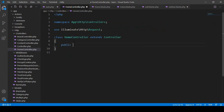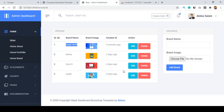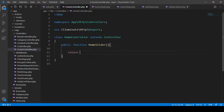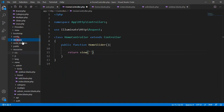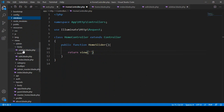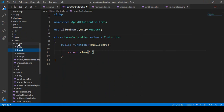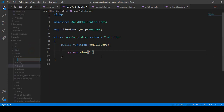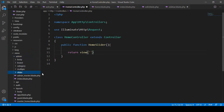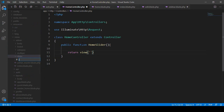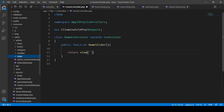Go to the HomeController and create the homeSlider method as public function homeSlider. When you click home slider, it will load a view page. I also create a new folder inside admin called slider, and inside that folder create a file named index.blade.php.